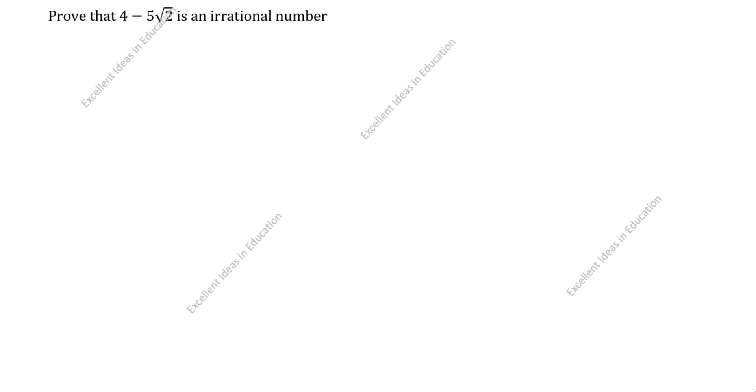Hi friends. Welcome to my channel, Excellent Guidance and Education. Today we are going to solve this real numbers problem.